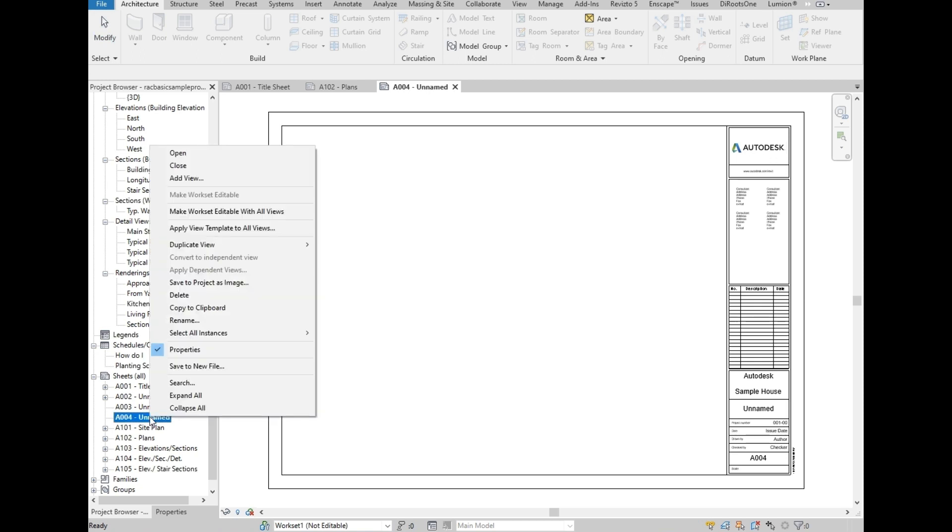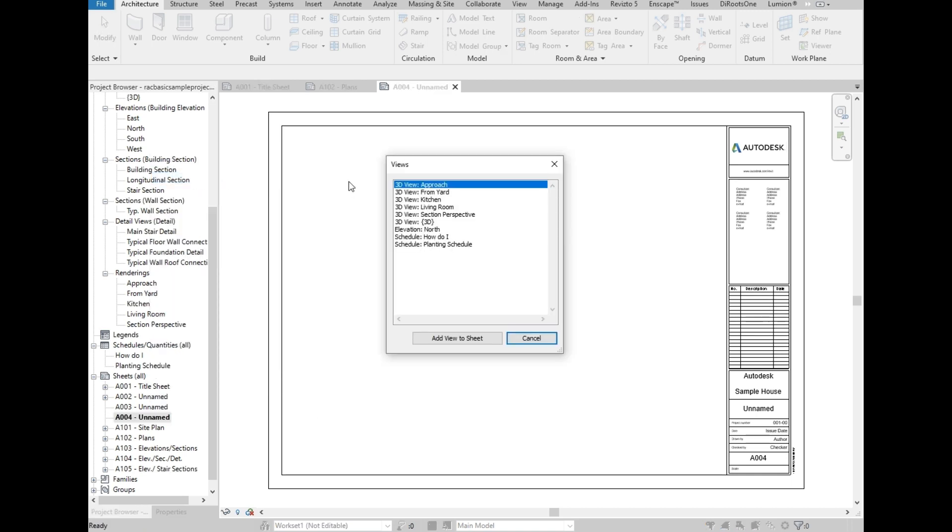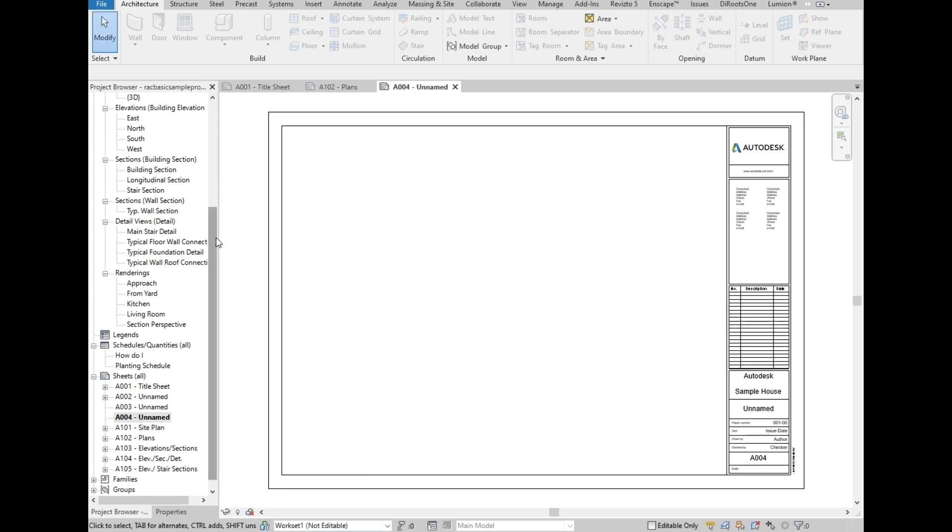Once we select and right-click, we can add a view into our new sheet. It will show us the list of views that we can add in the sheet. So in this list are the views that are not yet added in any of the sheets in the file because Revit does not allow views to be added in multiple sheets unless it has different naming.